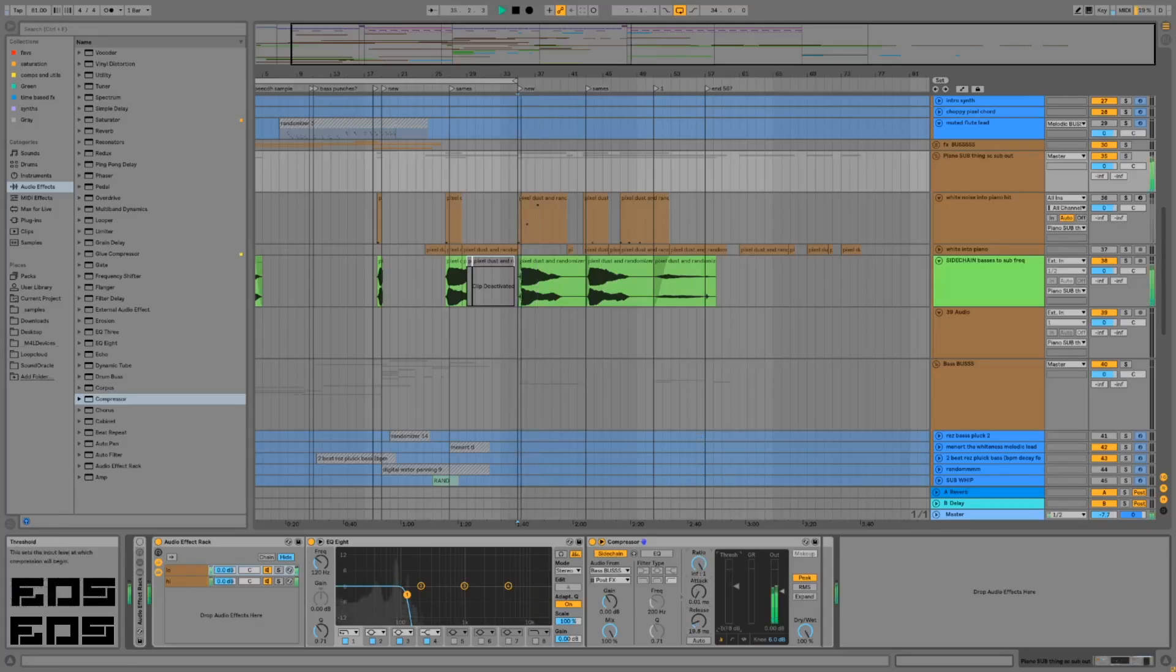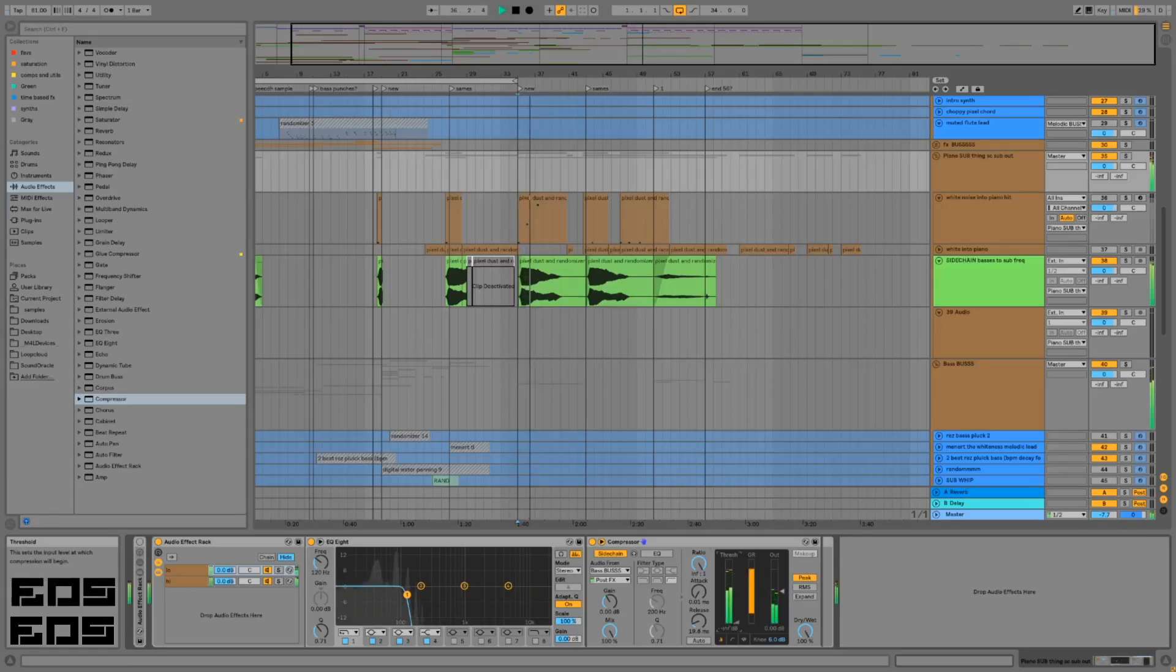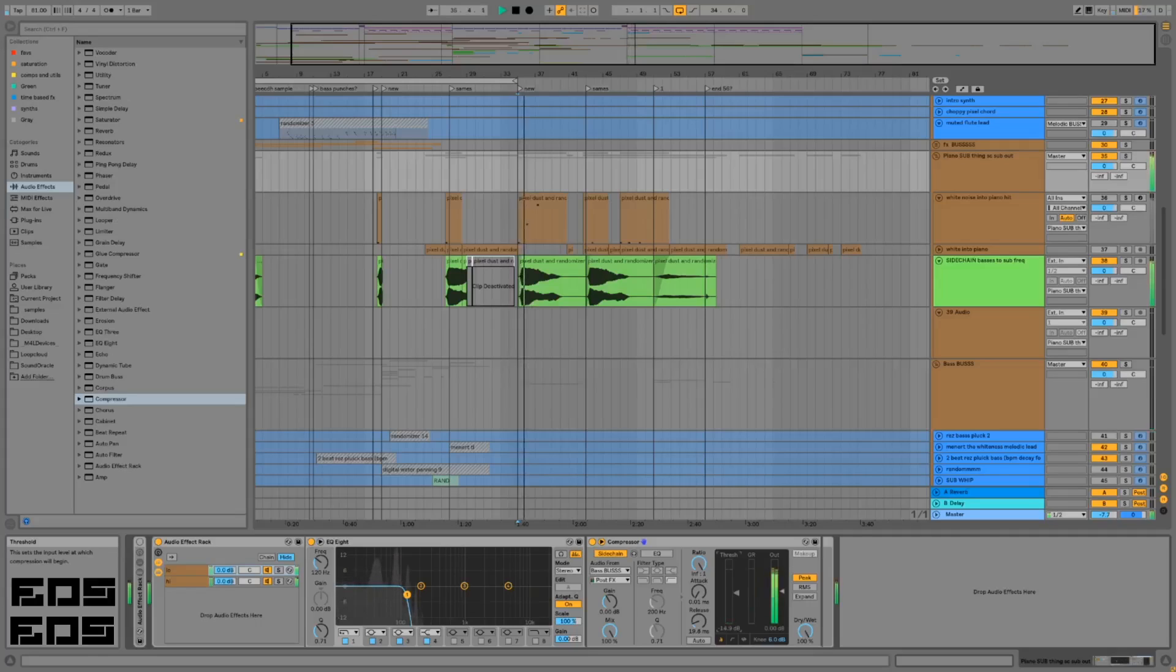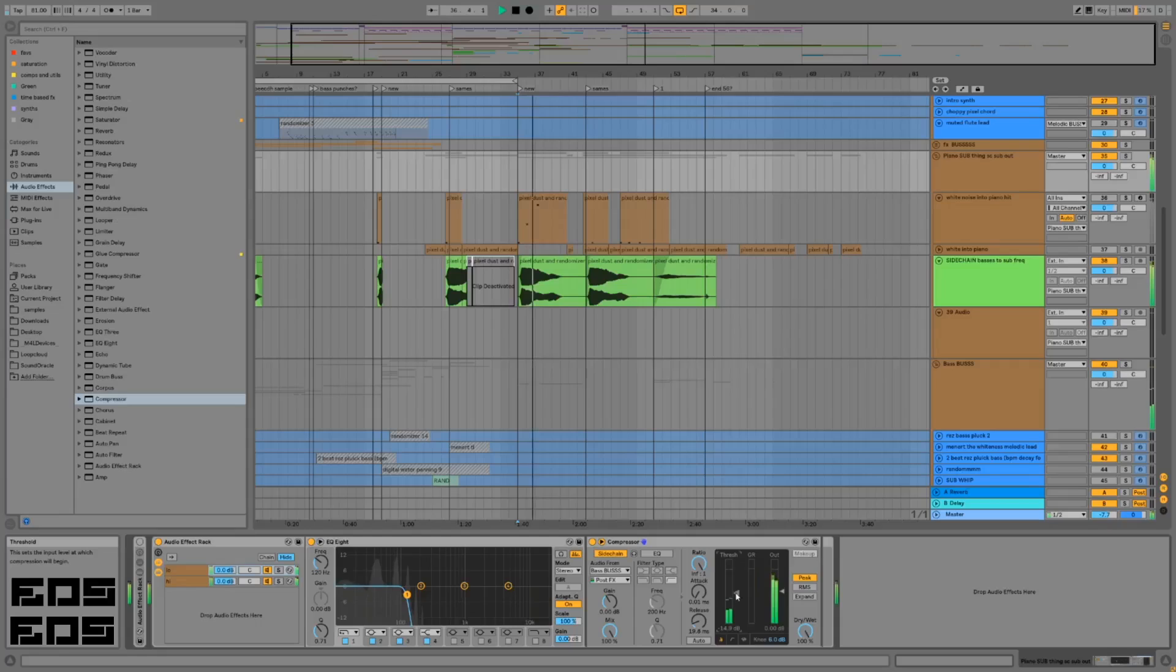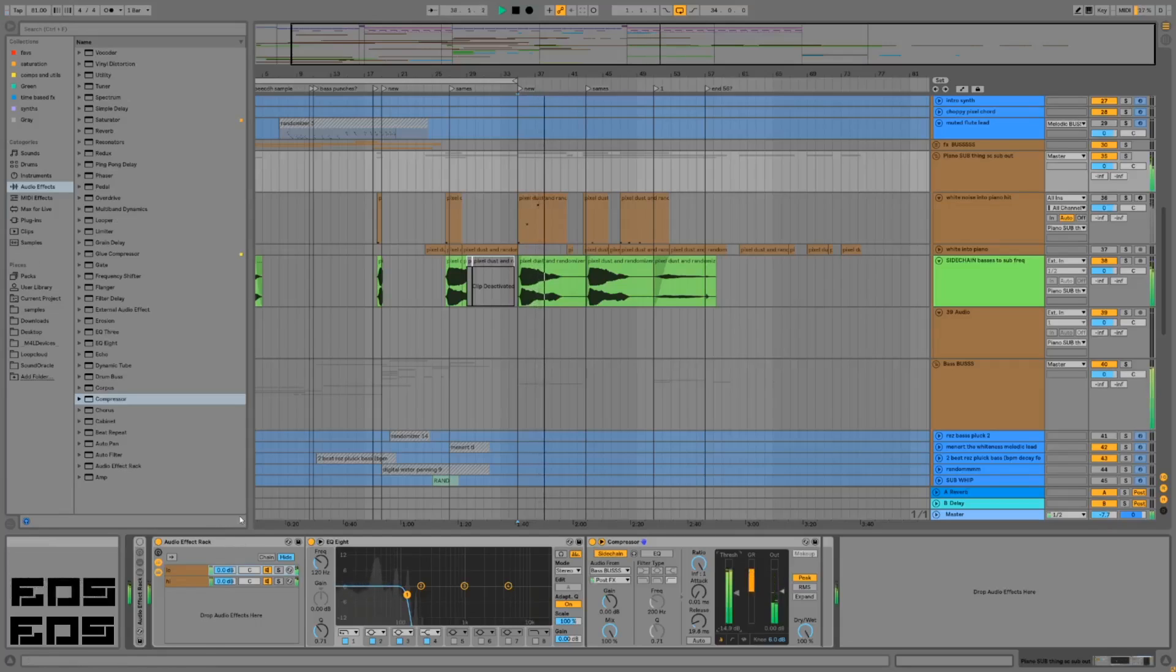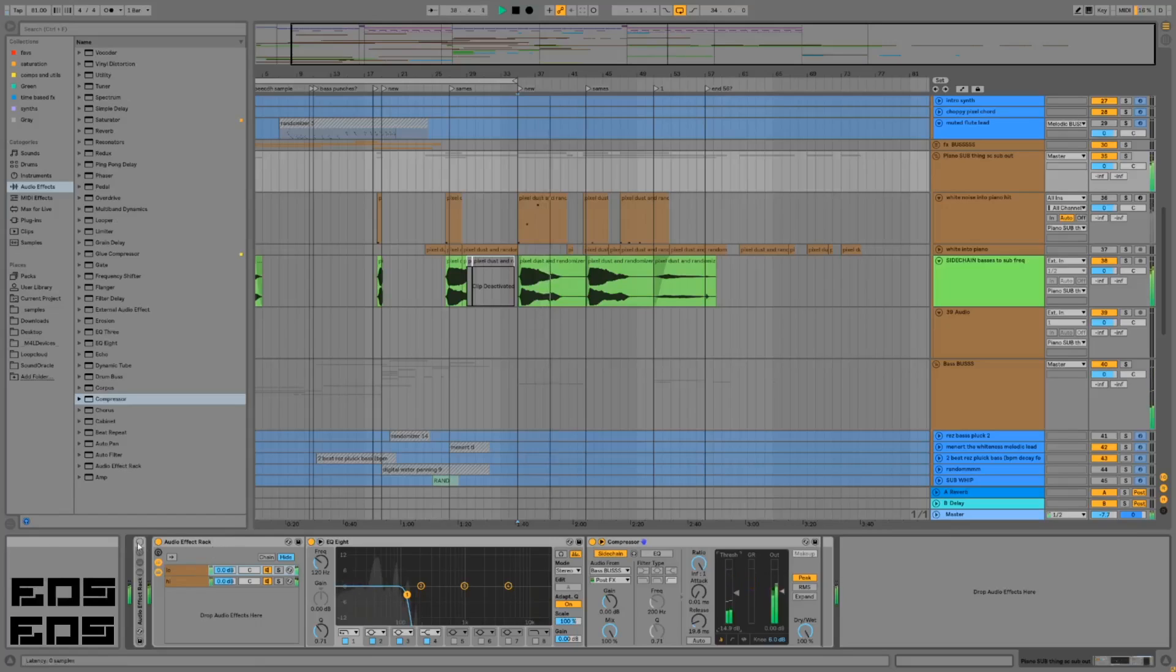Then set the ratio to infinity and bring the threshold down to see what it's doing, then adjust the threshold to get the amount you want. The attack is almost nothing, the release is almost nothing. I just want to move it out of the way enough.